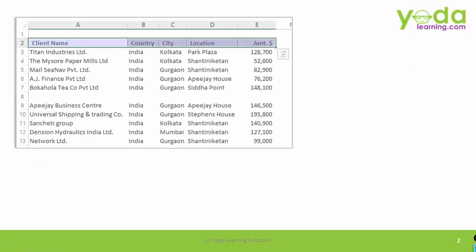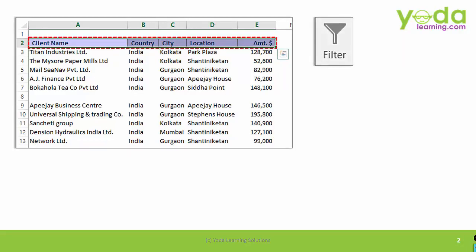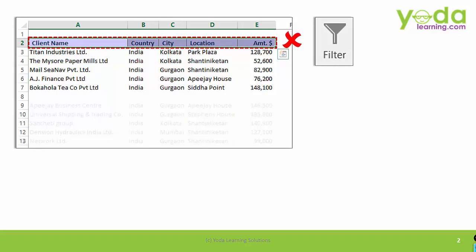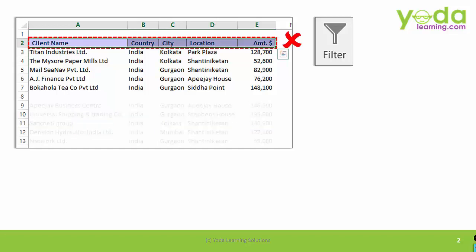First, while choosing the data set, ensure that you do not just choose the header and then apply filter. If you do that, that's wrong. Why? Because the data beyond the first blank row will not be taken into account. Your filter will be faulty.